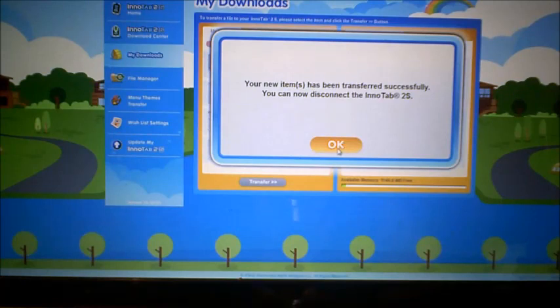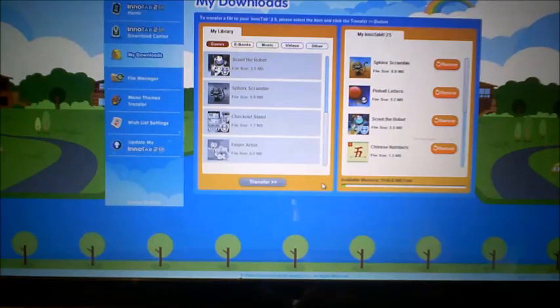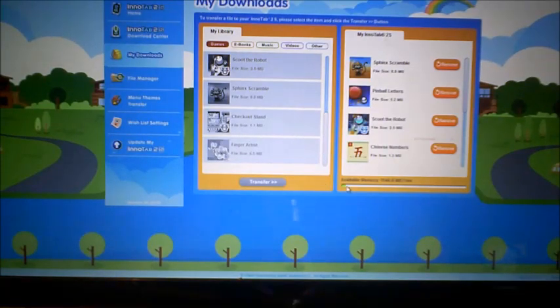It's now been successfully transferred and we can disconnect the InnoTab 2S. It still has a whole bunch of memory left — the available memory indicator shows plenty of space remaining, which is great.